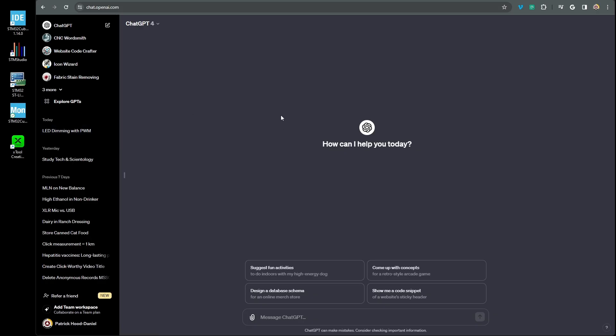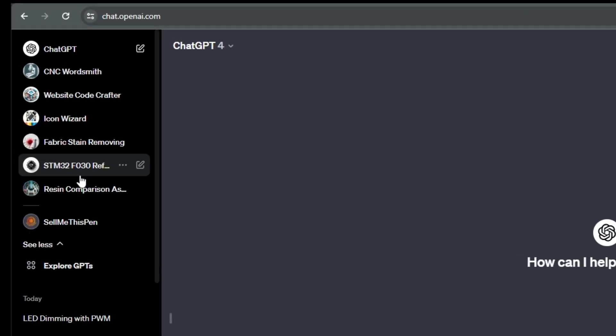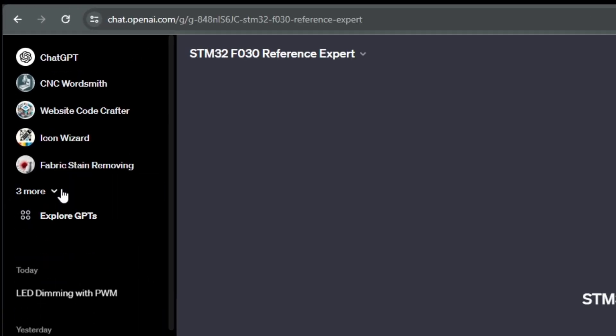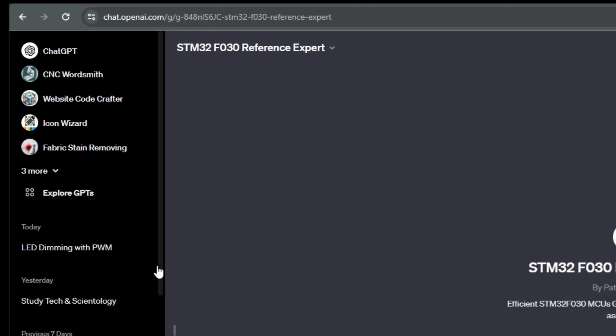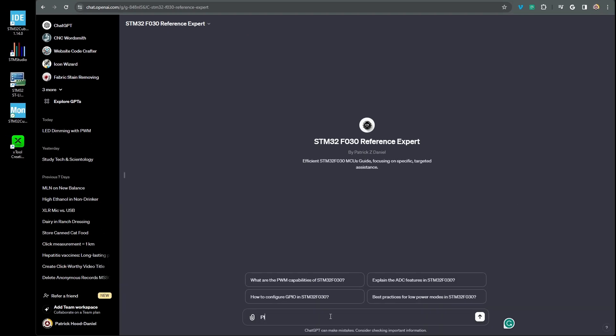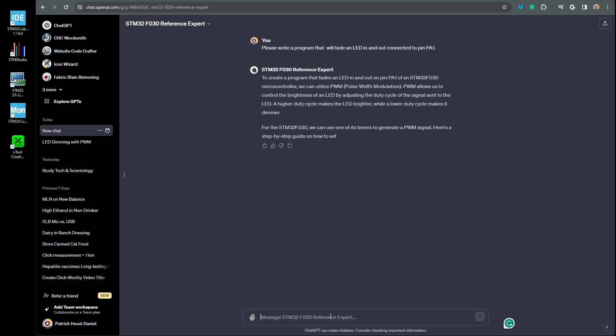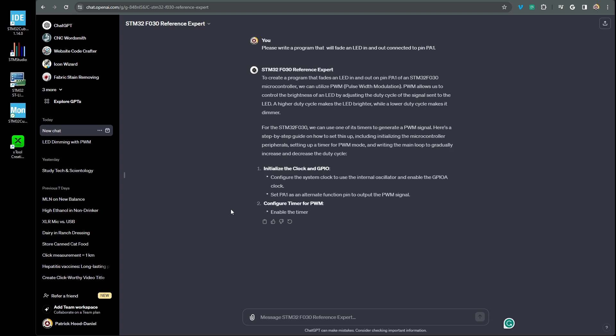I'm going to use the GPT that I created for this purpose. You can find a link in the description. So let's go ahead and pose the question to ChatGPT and see what happens. I'm going to prompt the GPT as simply as I can, only mentioning that the LED will be fading in and out, and it is connected to pin PA1 since that's the pin we used from the last project. So let's take a look at the response. Interesting.